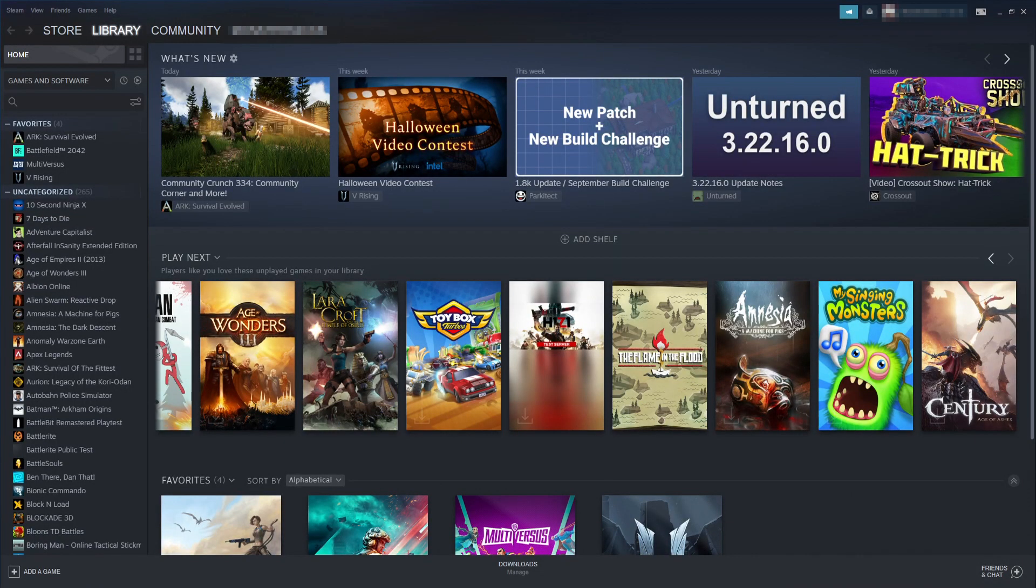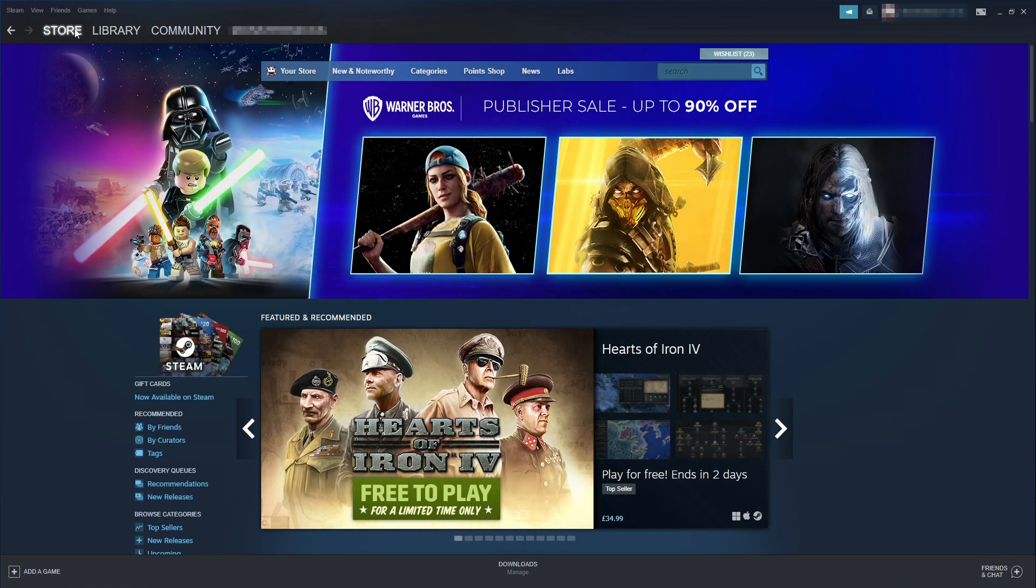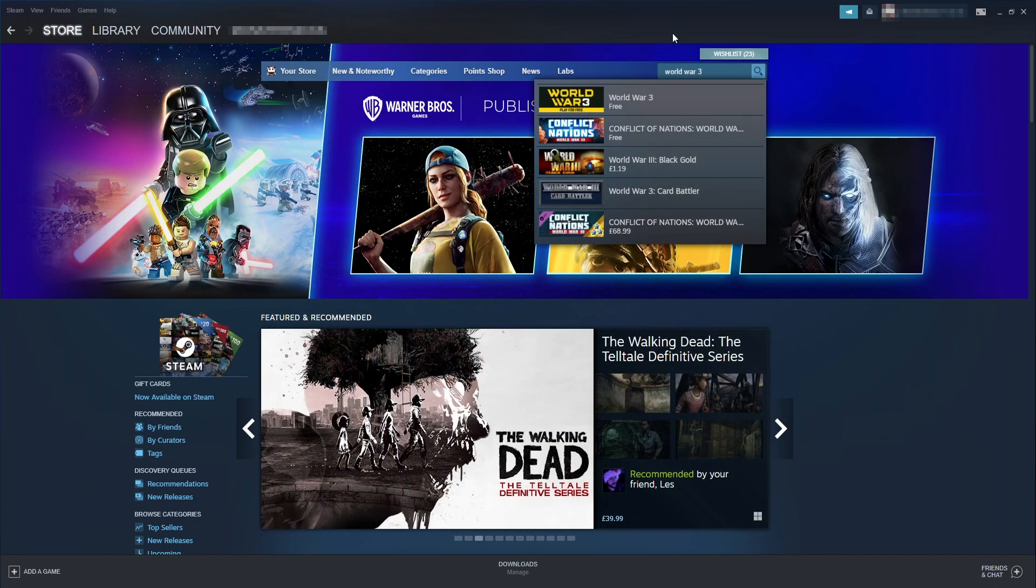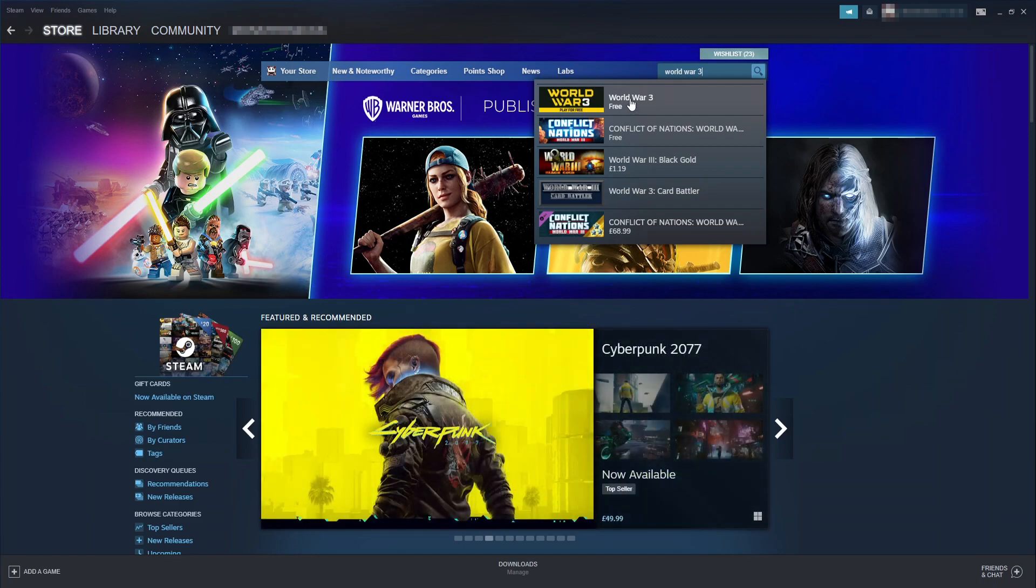Once you're signed into Steam you now need to select the store and you then need to select the search box and we then need to type in World War 3. Once you type that in you will then see the World War 3 option. You need to select this.